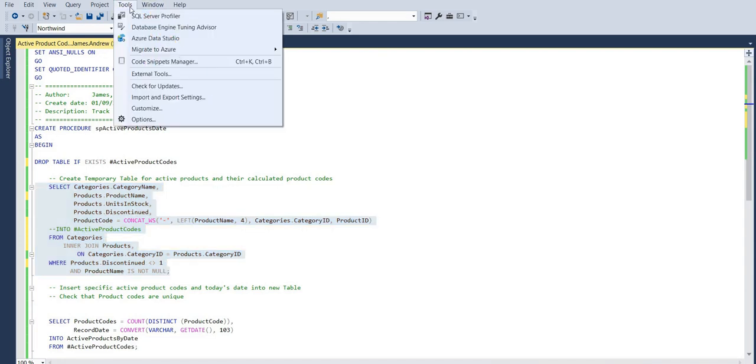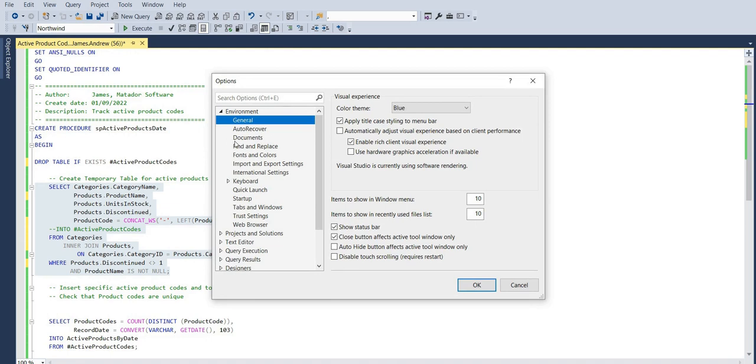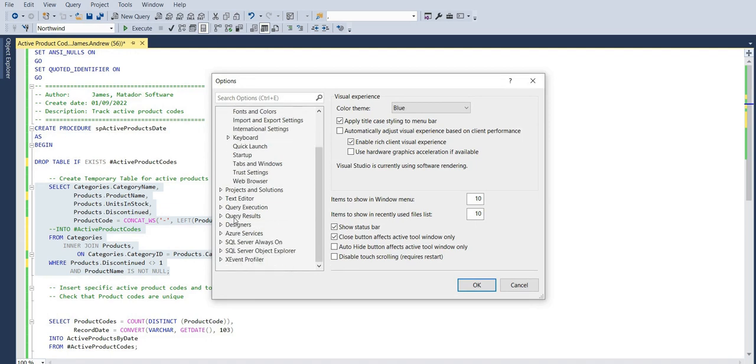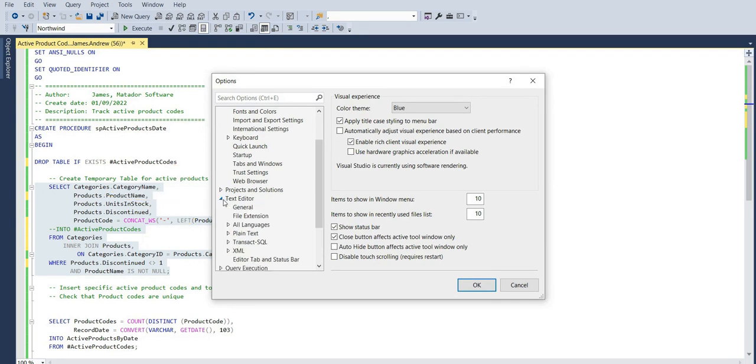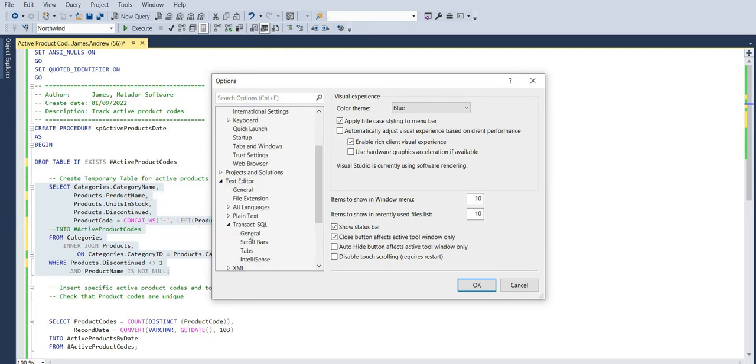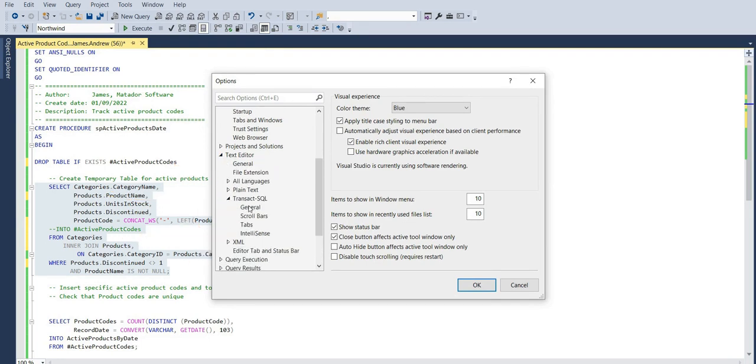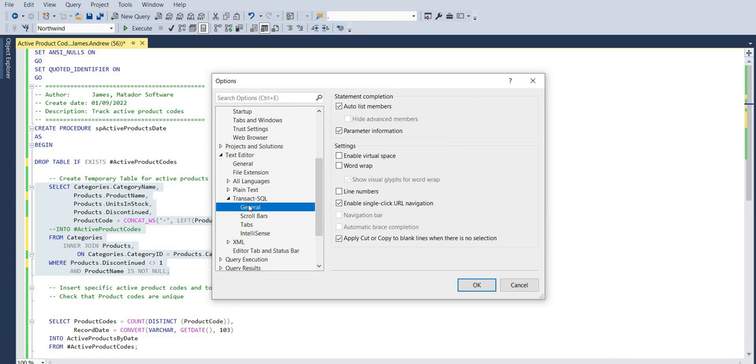So we can actually show line numbers in SQL Server Management Studio by clicking on options within tools at the top ribbon, and then we want to go into text editor. We then can click on Transact SQL, and in general, we have the option to enable line numbers. We can check that box.